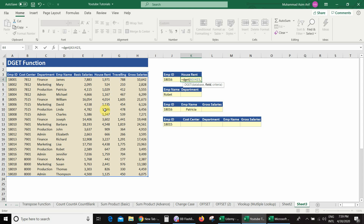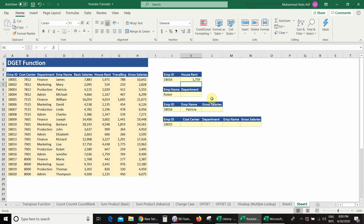For the field argument we have three options: enter the column number, write the field name, or give a cell reference. First I will enter the column number. House rent allowance is the 6th column, so I enter 6, then comma. The third argument is criteria — I select the employee ID cell — then close bracket and press Enter. I got the amount 1759.